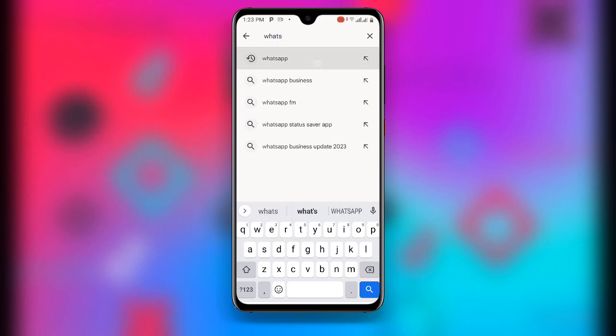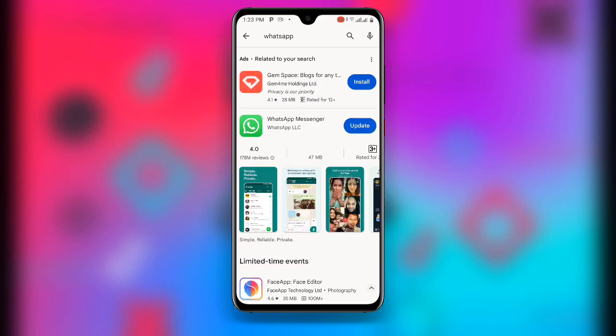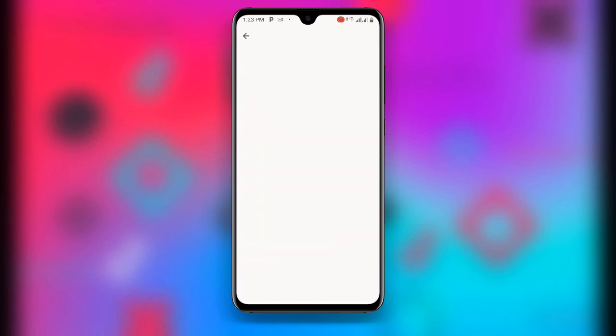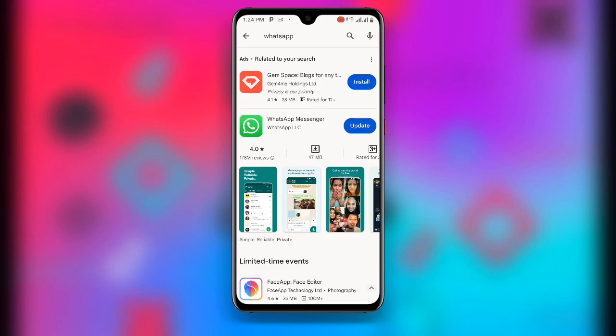Once you are done, search for WhatsApp. Once you search for WhatsApp, you can see the 'Update' button — just update your WhatsApp to the latest version. You need to make sure you are using the latest version of your WhatsApp application.